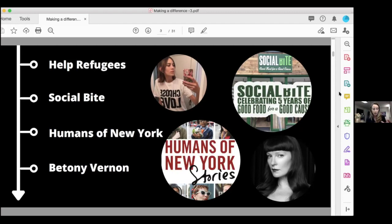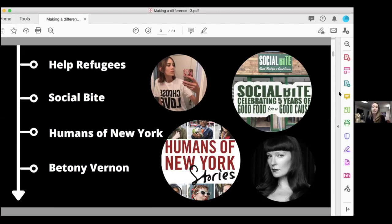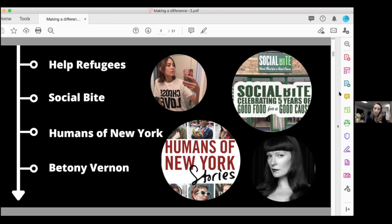They started off with pay it forward. A customer would come in, buy sandwiches, and leave a couple of quid in the pot so a homeless person could come in and have some food. It's such a simple idea, but it took on and really took hold. From there, it's grown so hugely. Now they're the largest provider of free food in the whole of the UK.